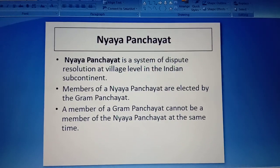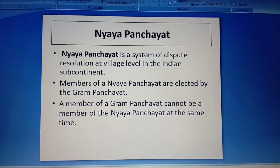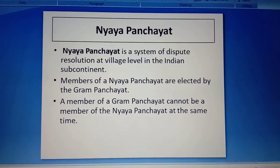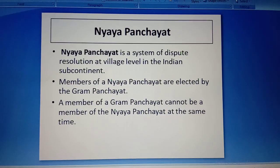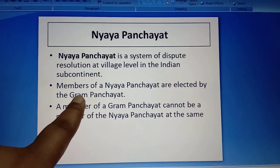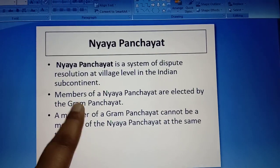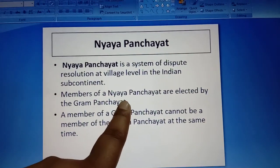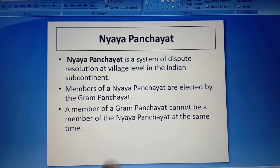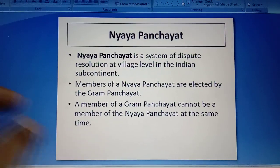The members of the Nyaya Panchayat are elected by the elected members of the Gram Panchayat. However, members of the Gram Panchayat cannot simultaneously be members of the Nyaya Panchayat.